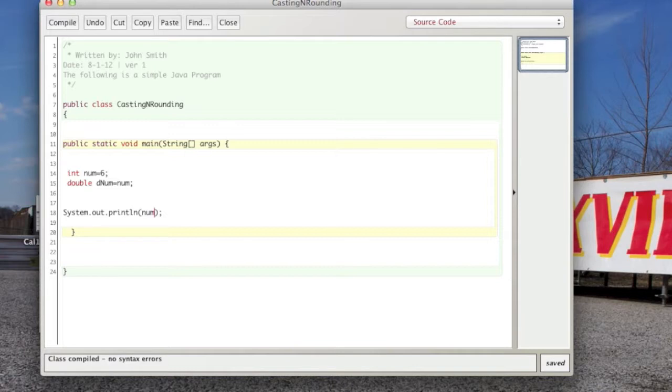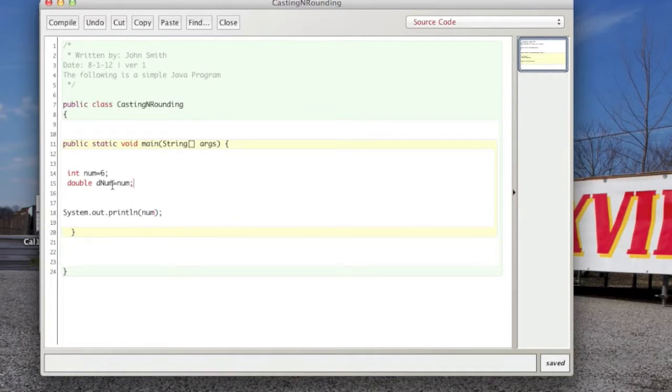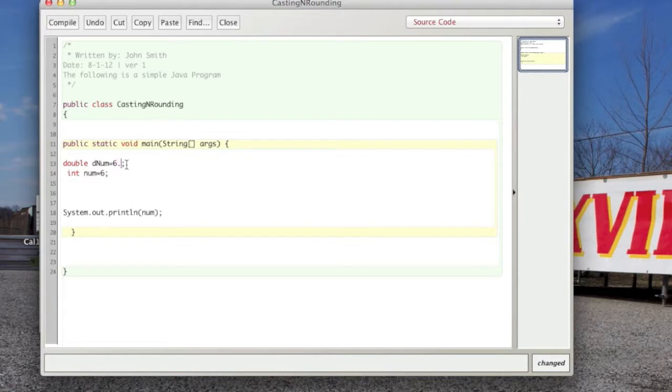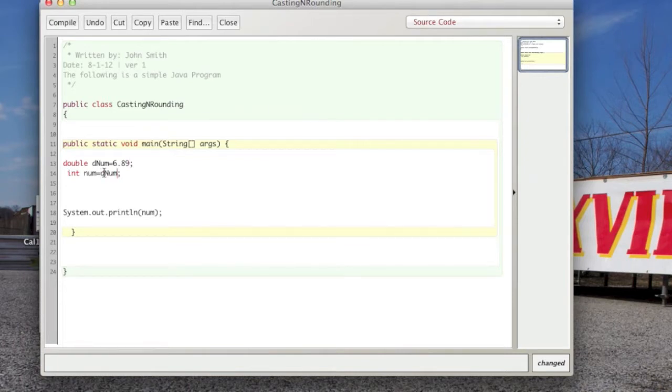However, you cannot do the opposite of the above example. For instance, we could not create, say, 6.889, and then go ahead and say num's going to be equal to denum.